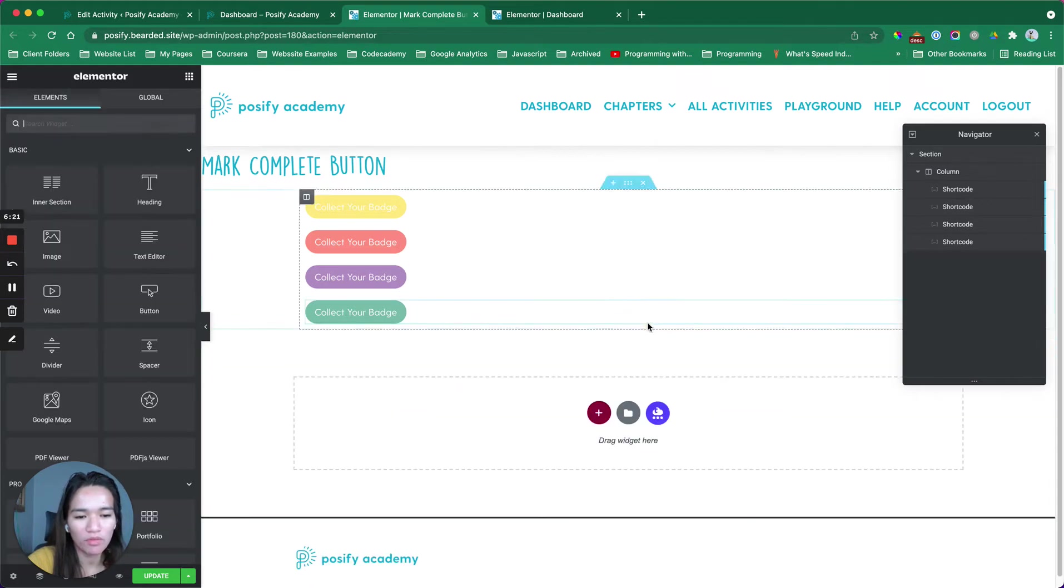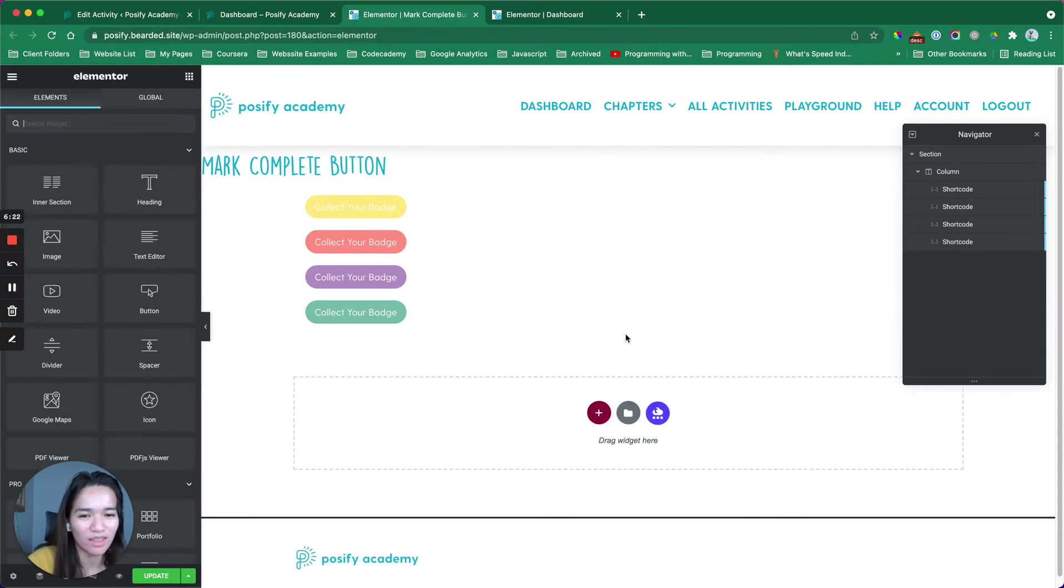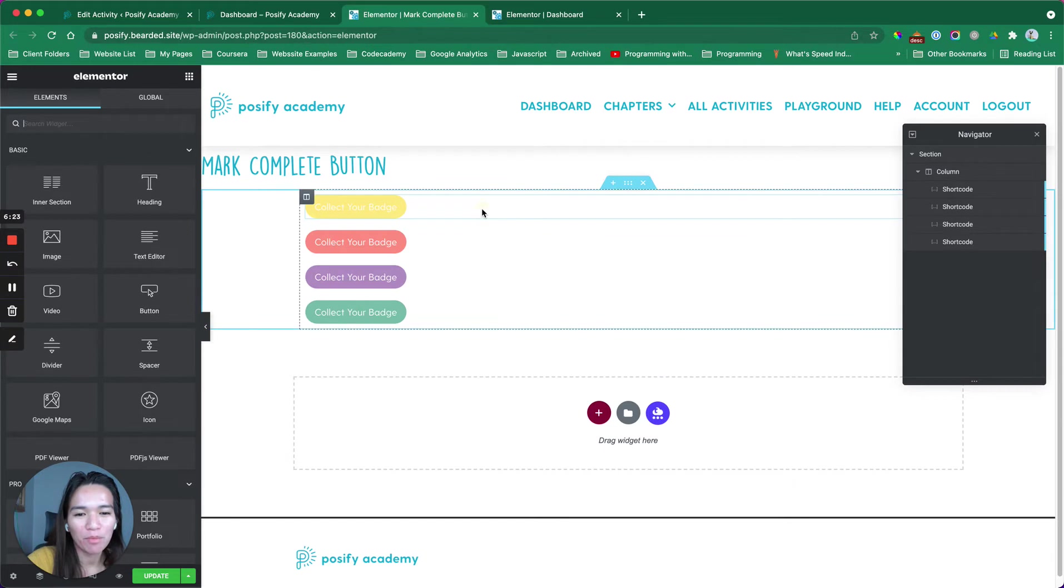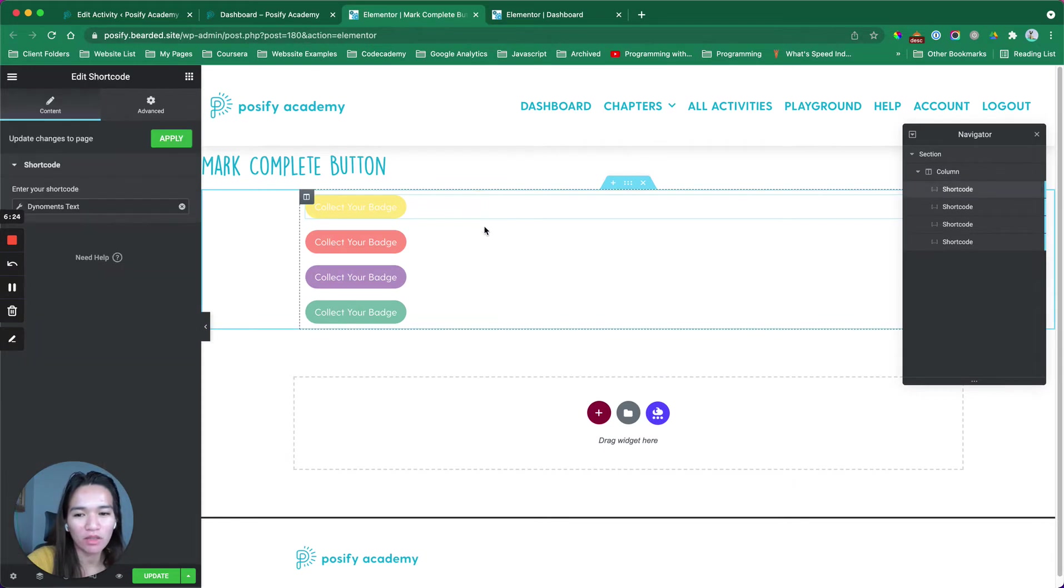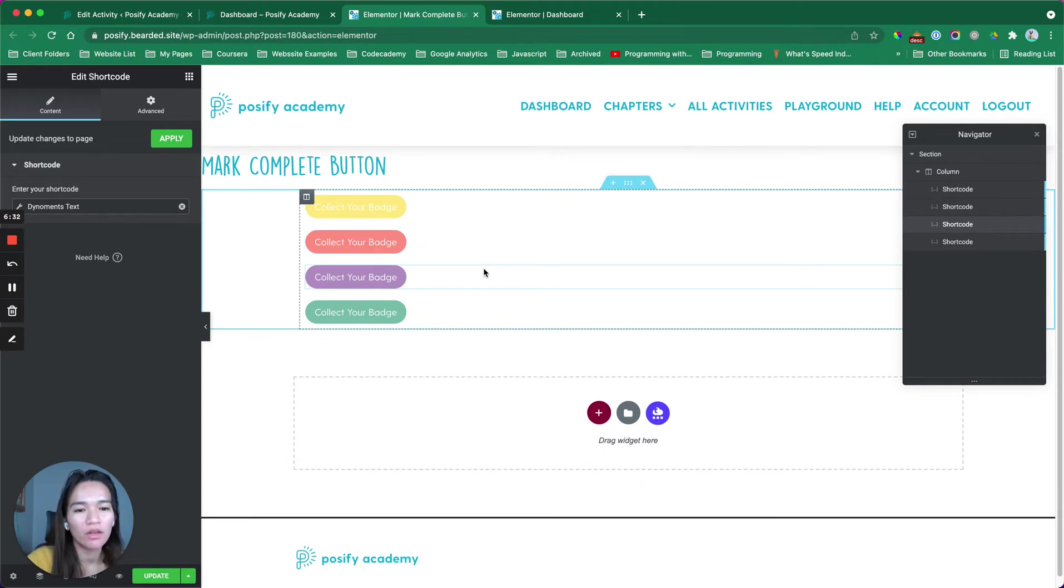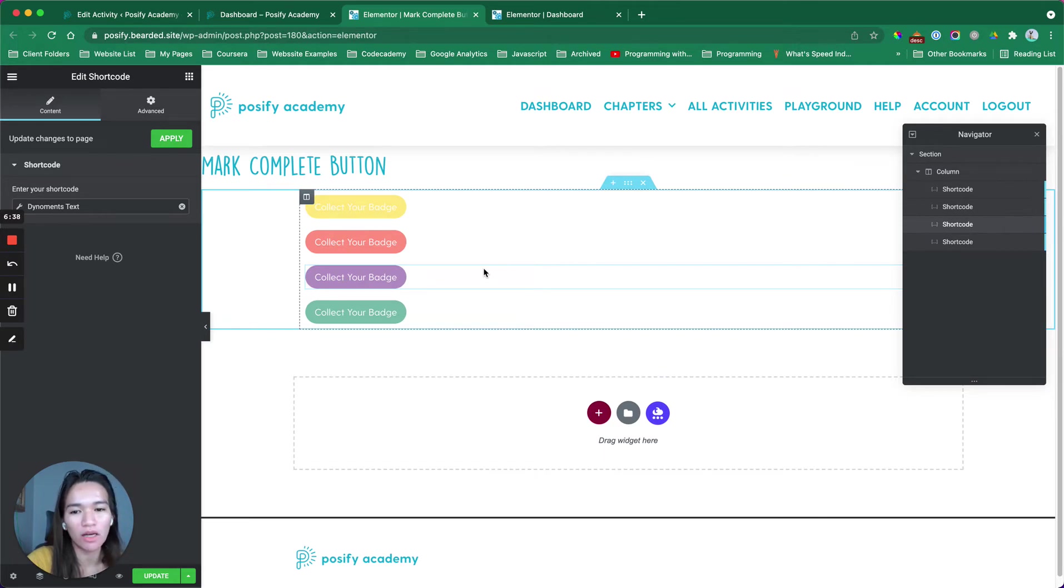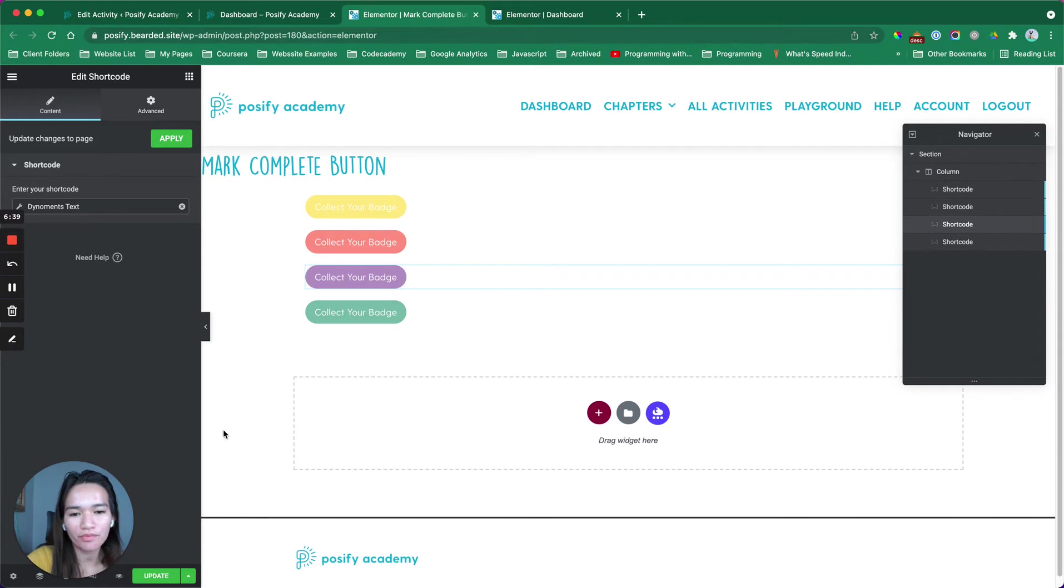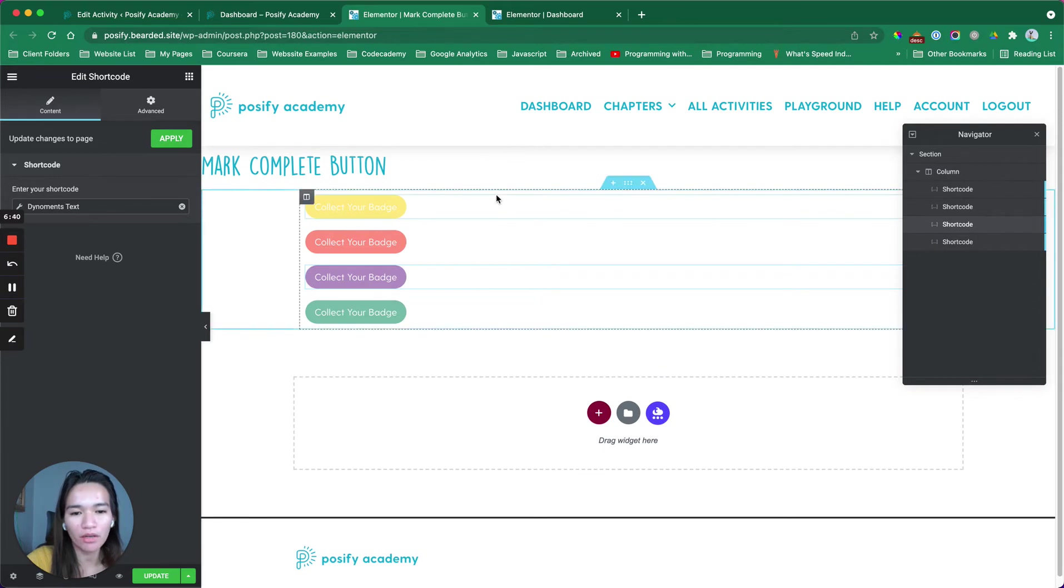Let me just remove this because we don't need that here. But each of this button has those specific anchor link attached to it. As you can see, this is four buttons. But